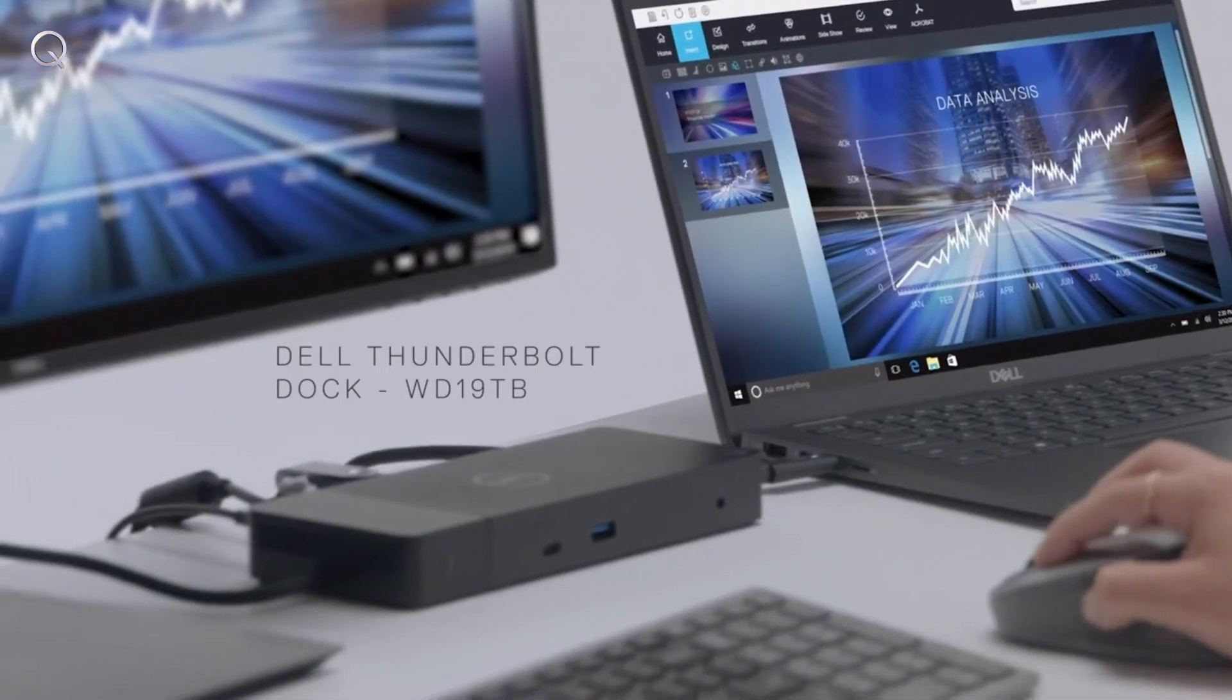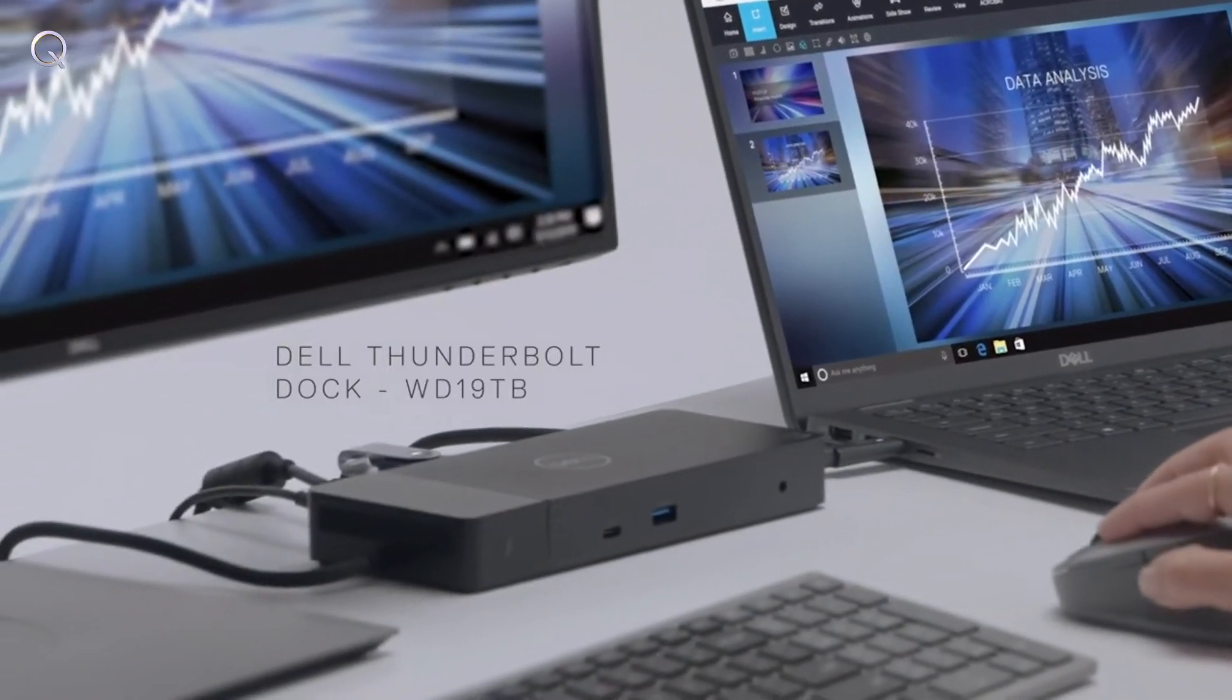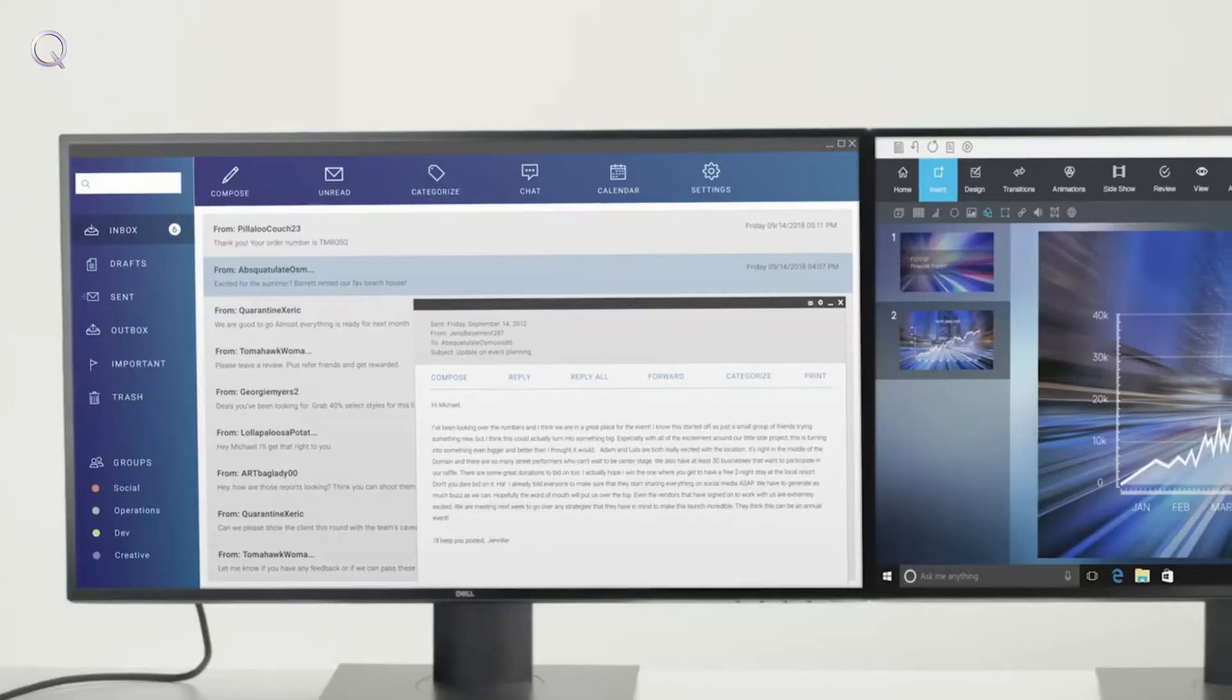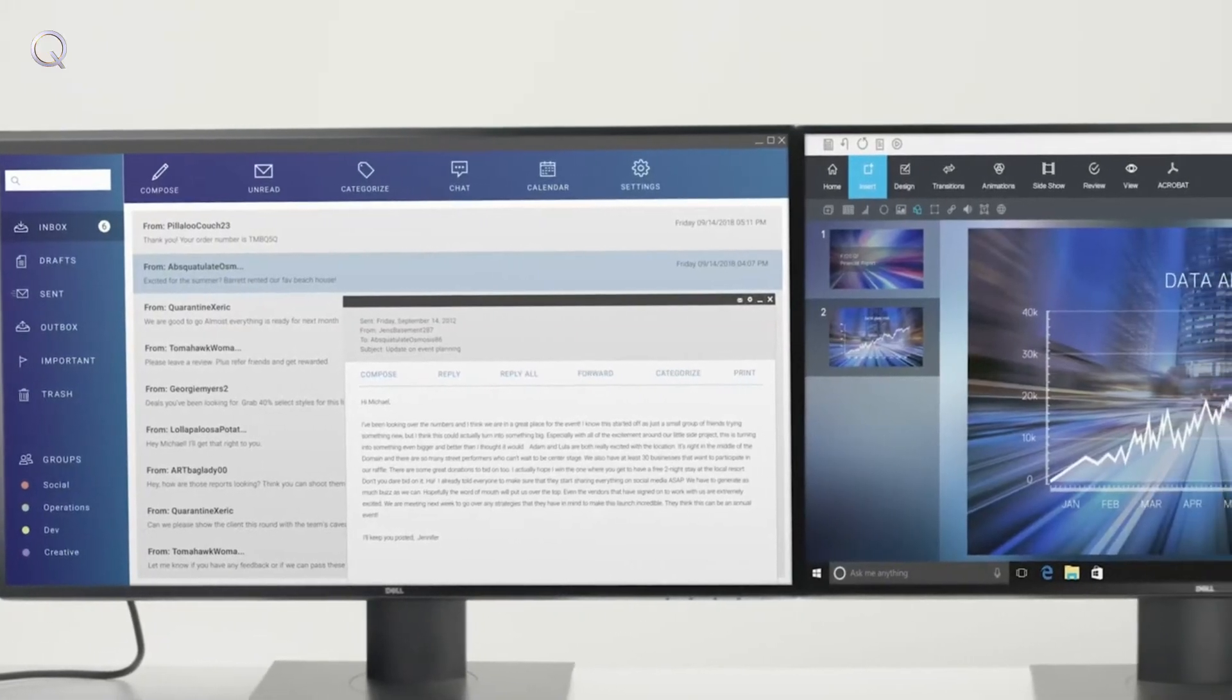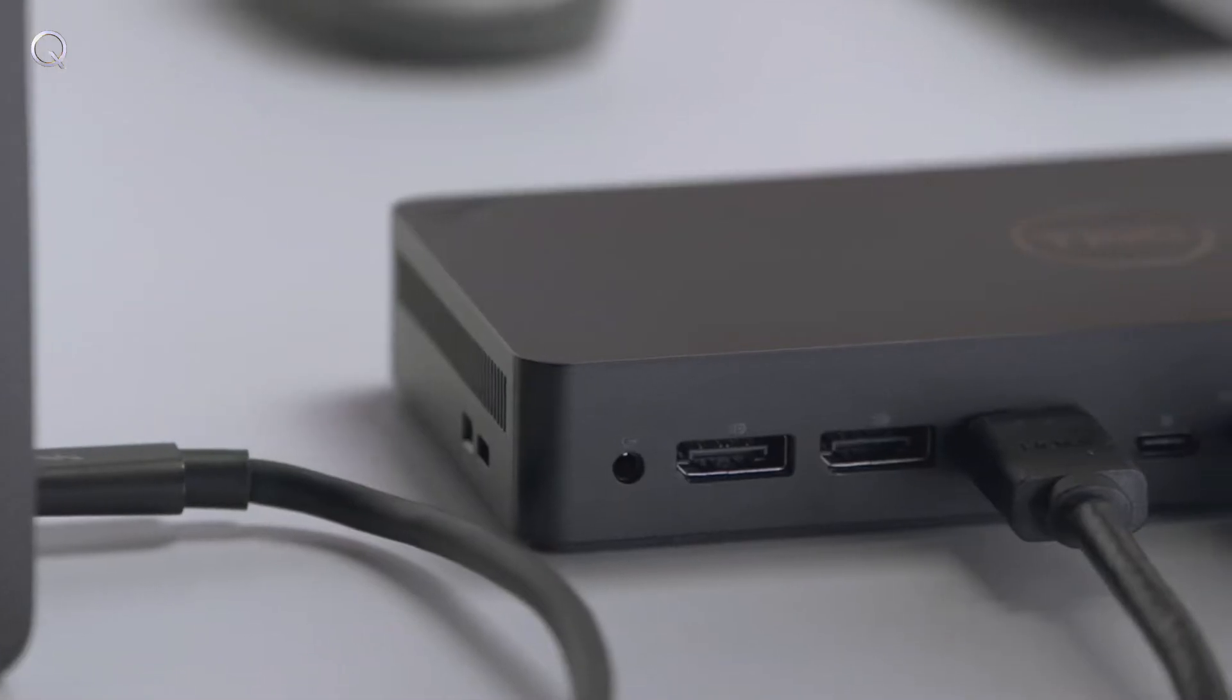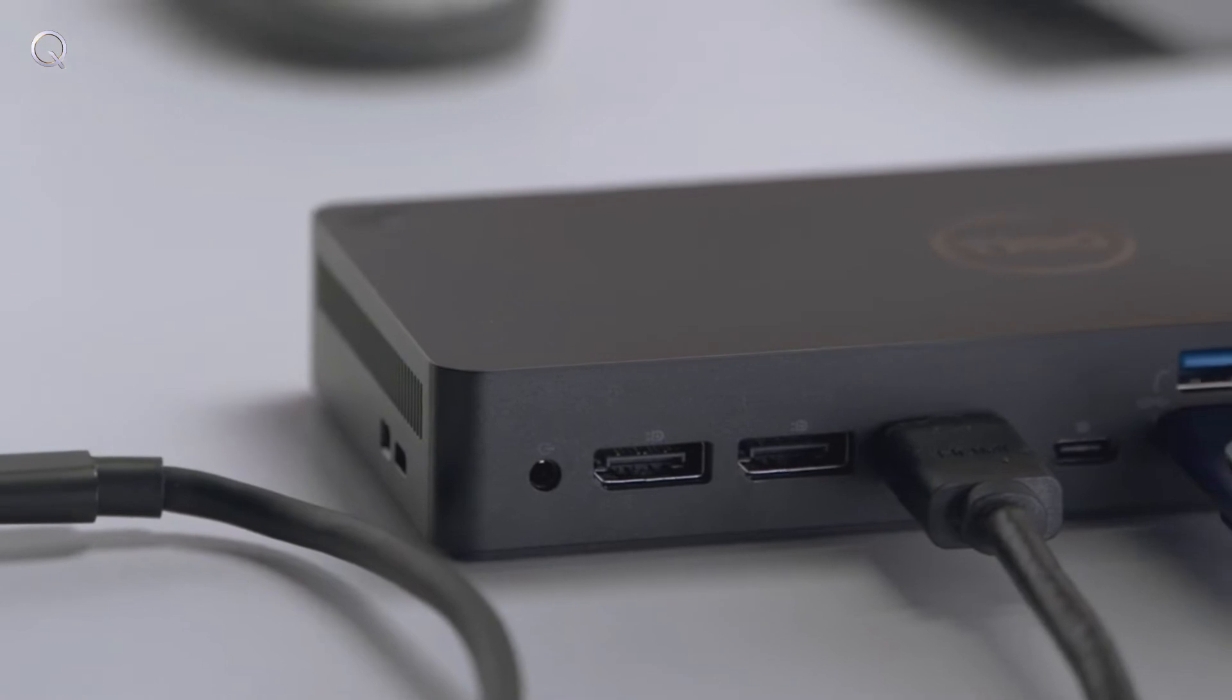Thunderbolt Dock promises powerful performance, charging your system faster, supporting up to two 4K displays, and connecting peripherals with just one cable.